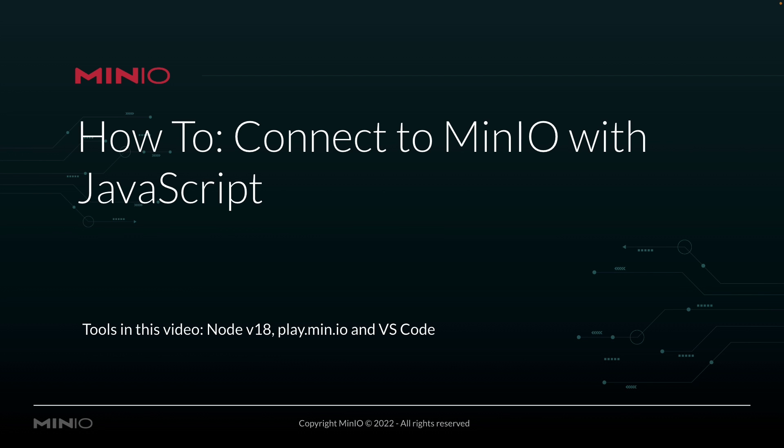Hey folks, it's Will from Min.io, and I'm here with a little how-to video on connecting to Min.io with JavaScript. We're actually going to be using Node version 18 and play.min.io to connect to, and our development environment is going to be VS Code.